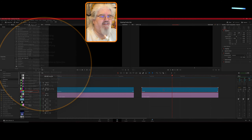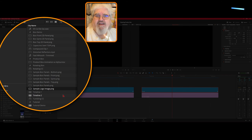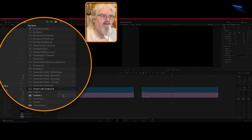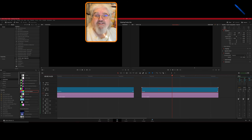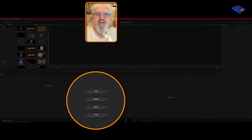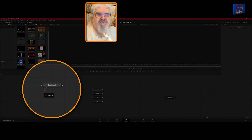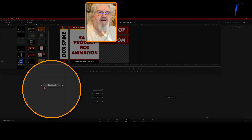To get started, I right-clicked over in the Media Pool and created a new Fusion Composition, made it 10 seconds, named it something that made sense, and dragged it out to the timeline. Then we drop into Fusion. I've already brought in a few graphics we're going to be working with — the box panels. We'll hit our left-of-view button because we'll need to reference this to get everything looking right.